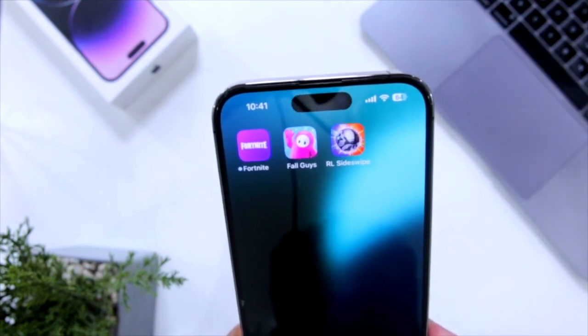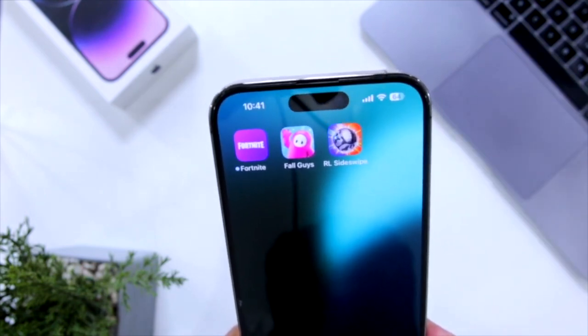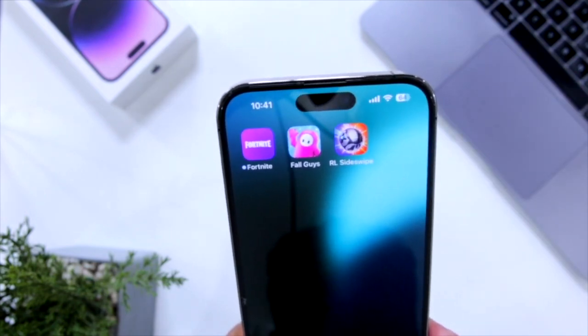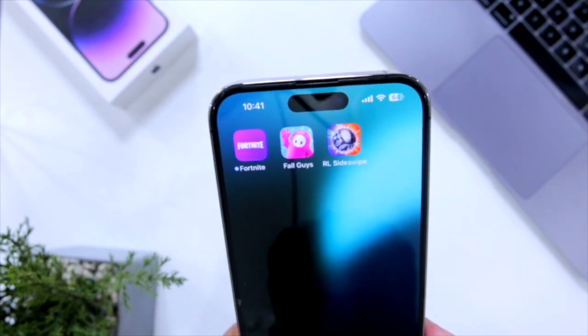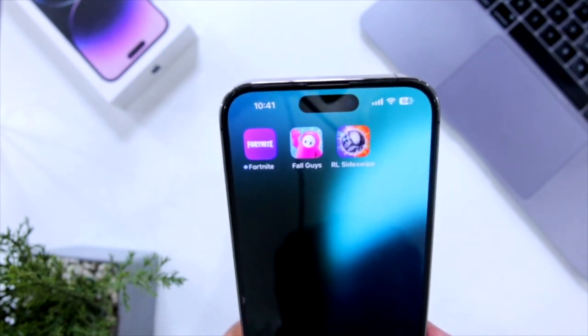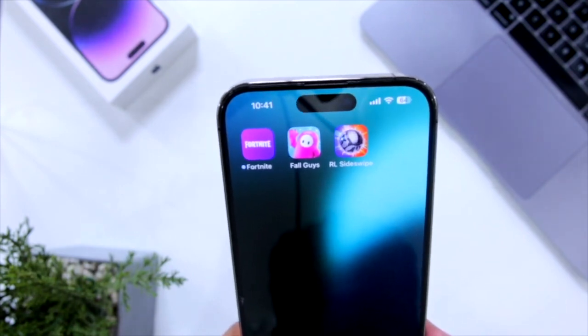So this is how you bypass EU on your iPhone. That's it for the video. For more videos like this, subscribe to iOS Droids.